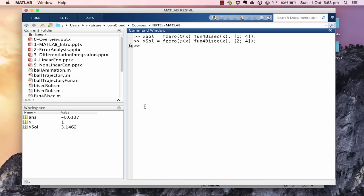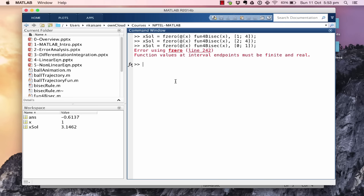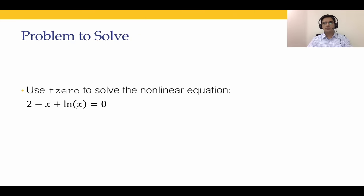If we give initial guesses of 0 and 1, there's a problem because log(0) is undefined. Changing 0 to a very small number, say 1e-5, and running again gives the other solution: 0.1586. Recall from the previous lecture that the curve intersects the x-axis at two different points. We have now found both solutions using fzero: 3.1462 and 0.1586.